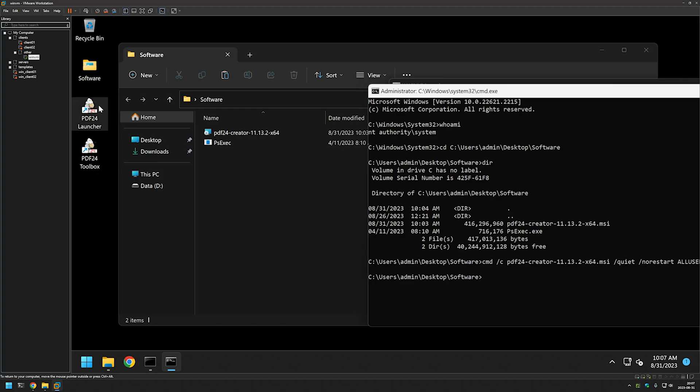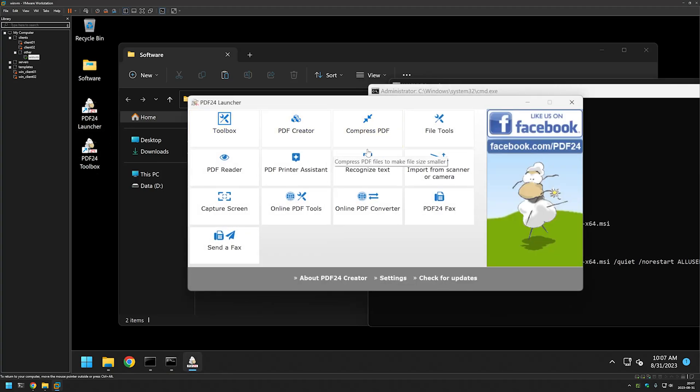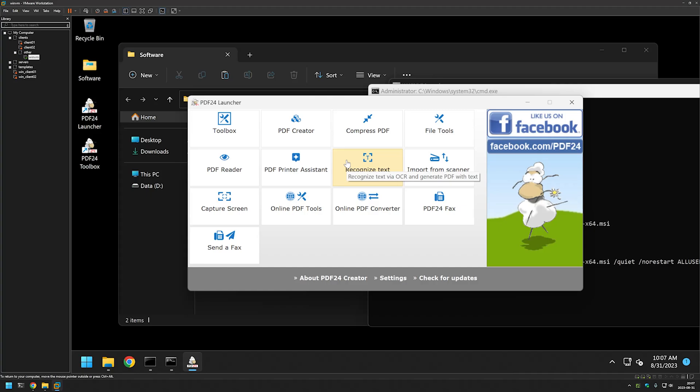I will click on the PDF24 launcher, and it seems to work just fine. That's it for this video. In future videos, I will show you how to deploy PDF24 using other deployment tools such as Group Policy. Like and subscribe if you want to see that, and see you in the next one.